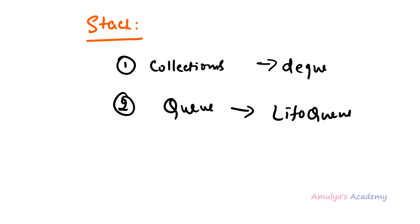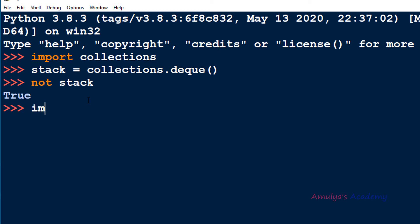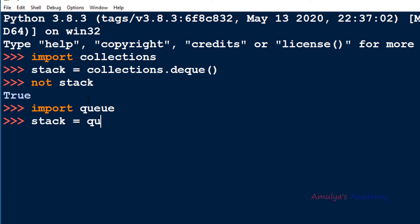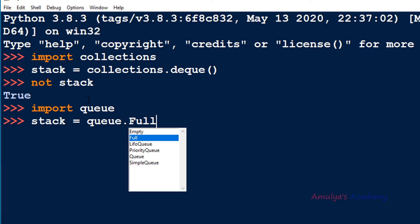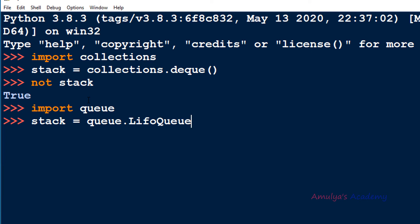Let's see an example. You need to import queue, then create the stack using queue.LifoQueue. Now if you want to put an element into the stack you can use stack.put and pass the element.